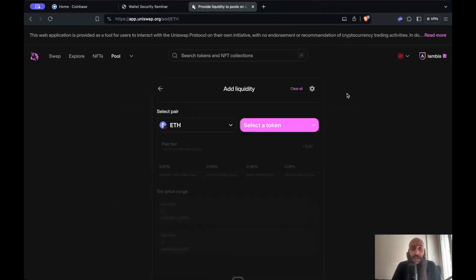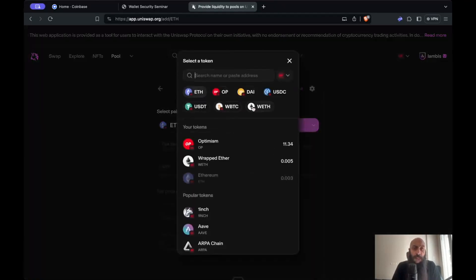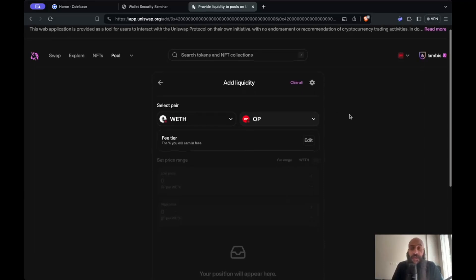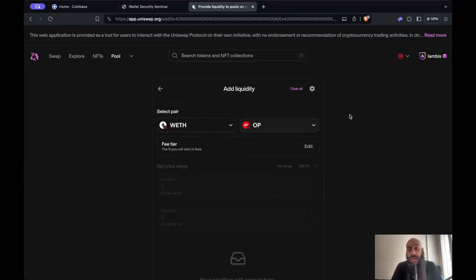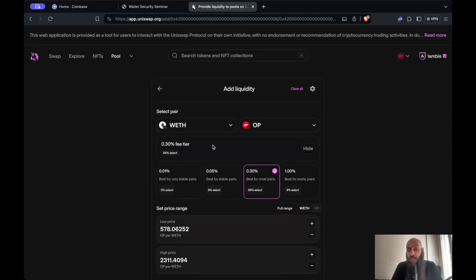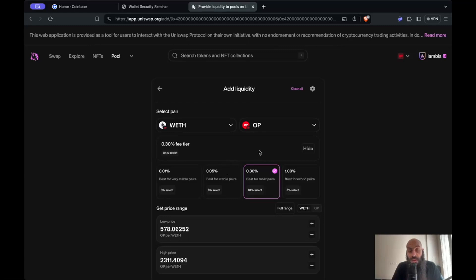Let's open a new position. I'd like to supply a popular liquidity pair, which is Wrapped Ether and the OP token. The first thing I need to select is the fee tier — the fee I'd like to charge to users that use my liquidity. I have a few options: I can choose 0.01% through 1%, with four main options. As you can see, 84% of users selected the 0.3% option and 8% selected the 0.05% option.